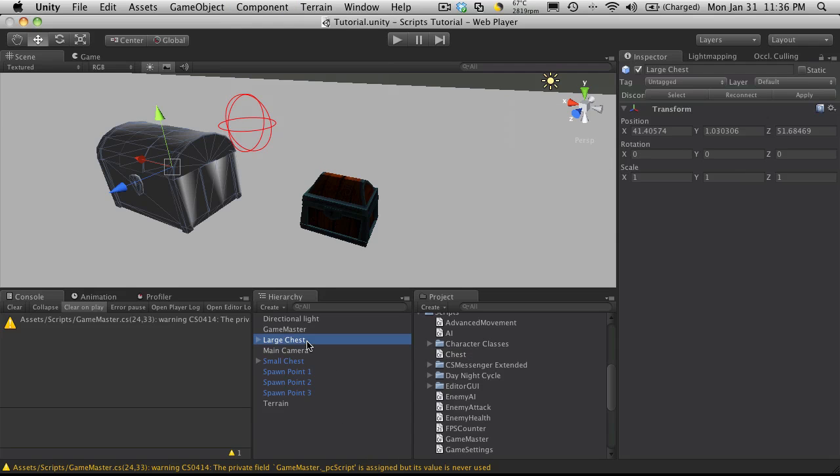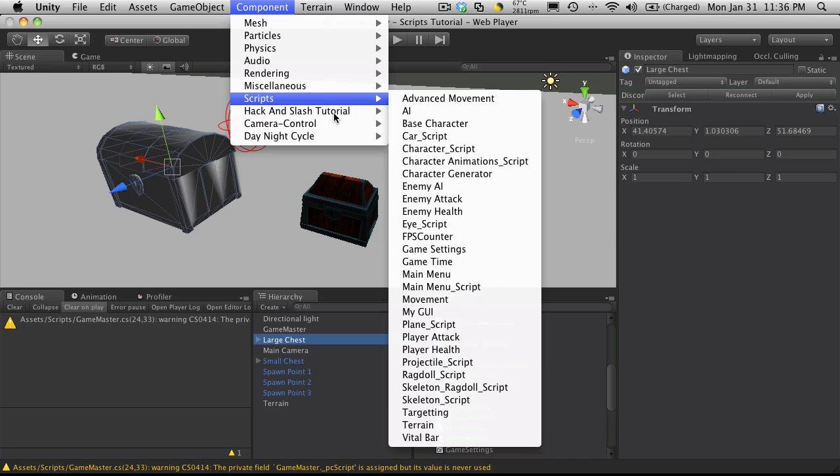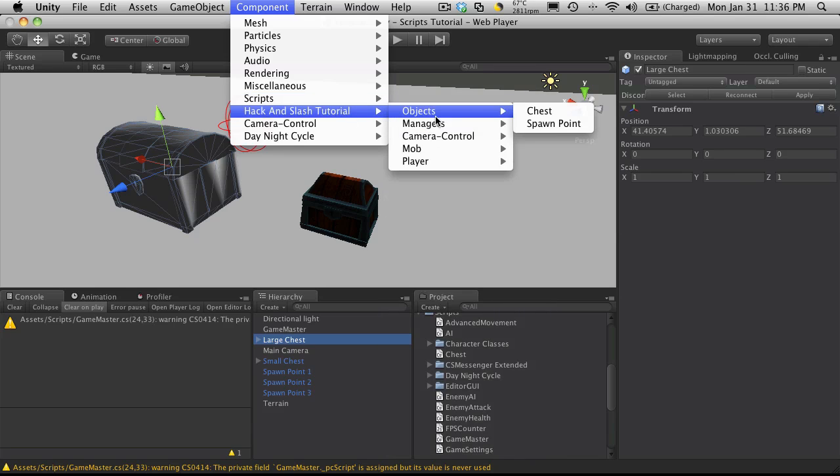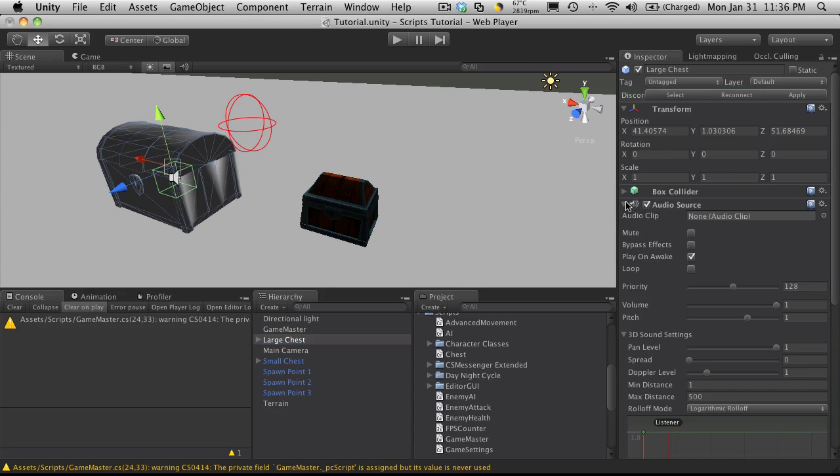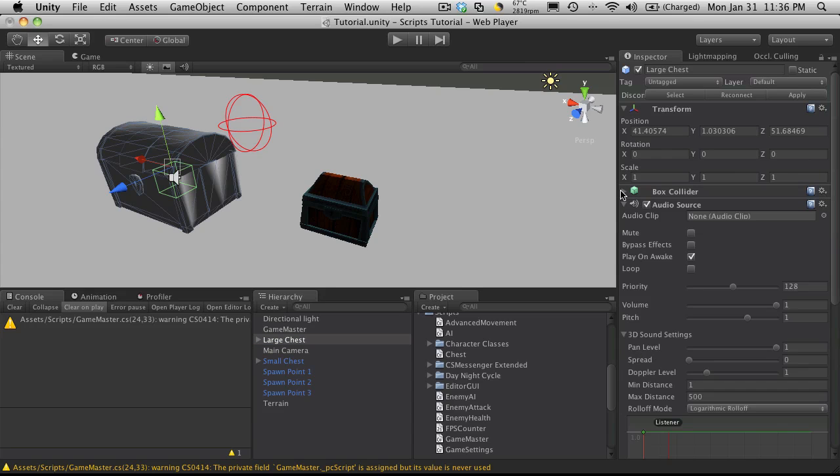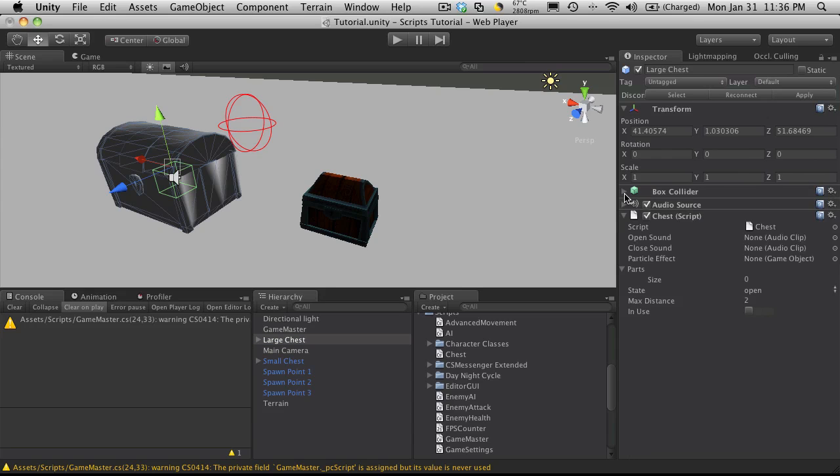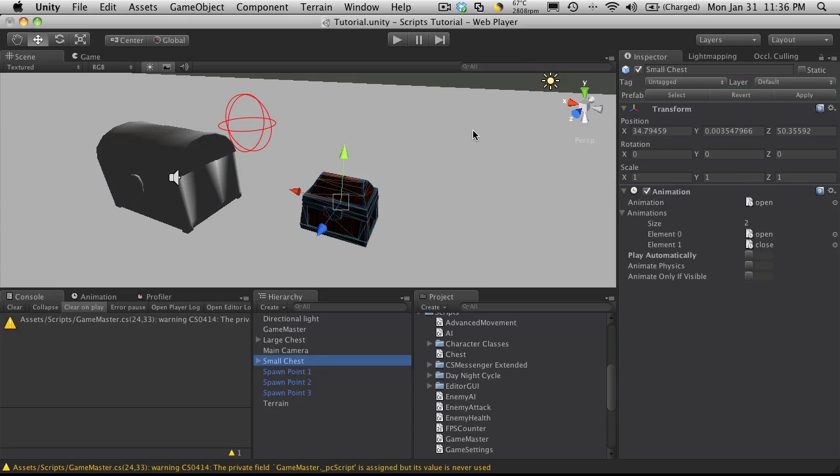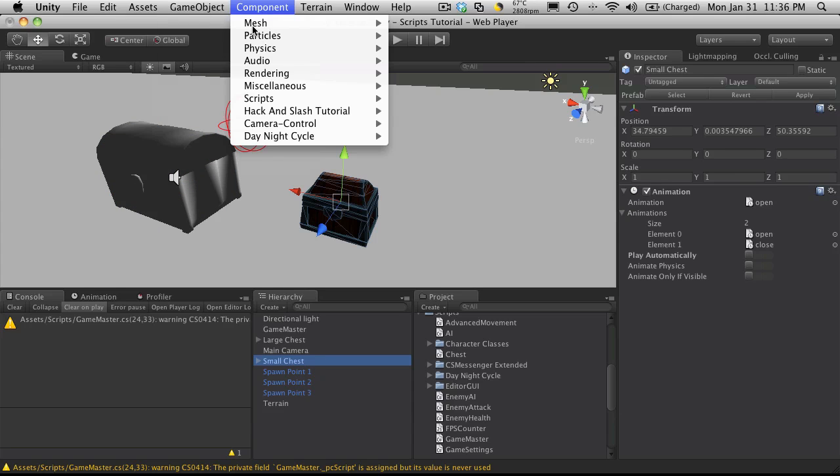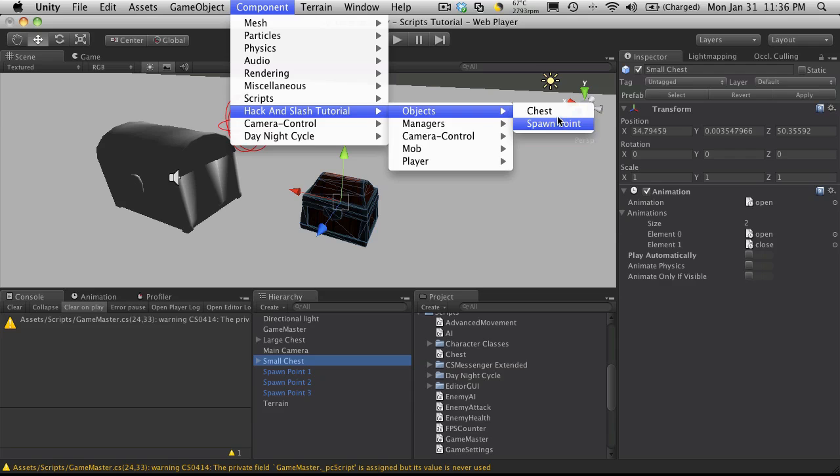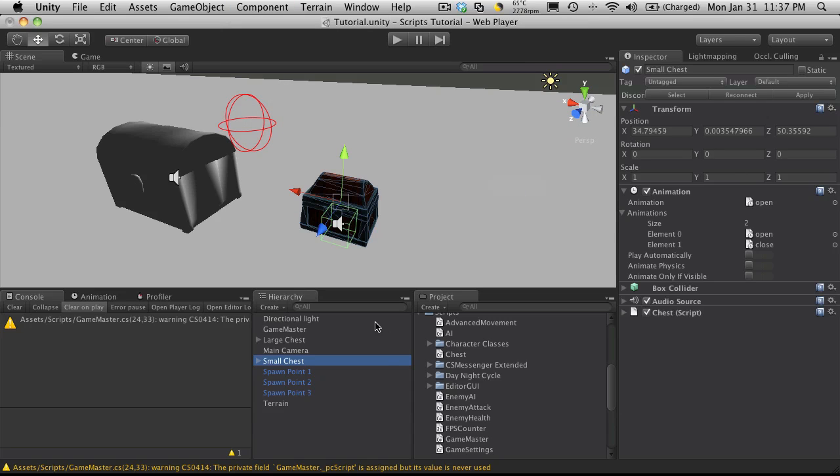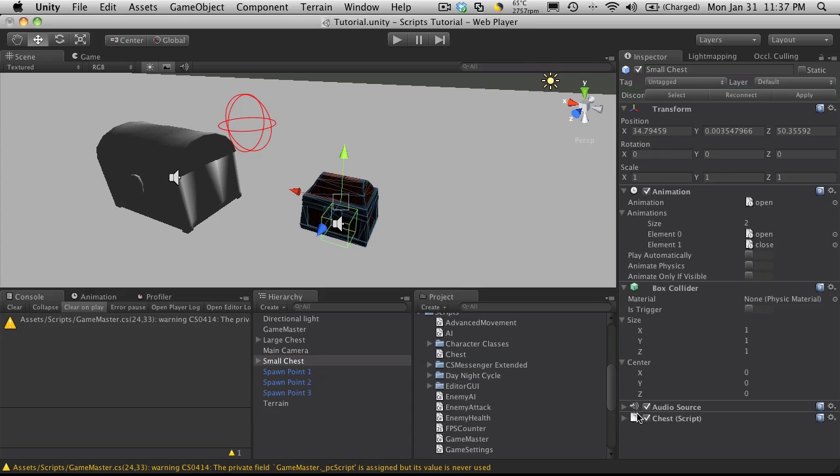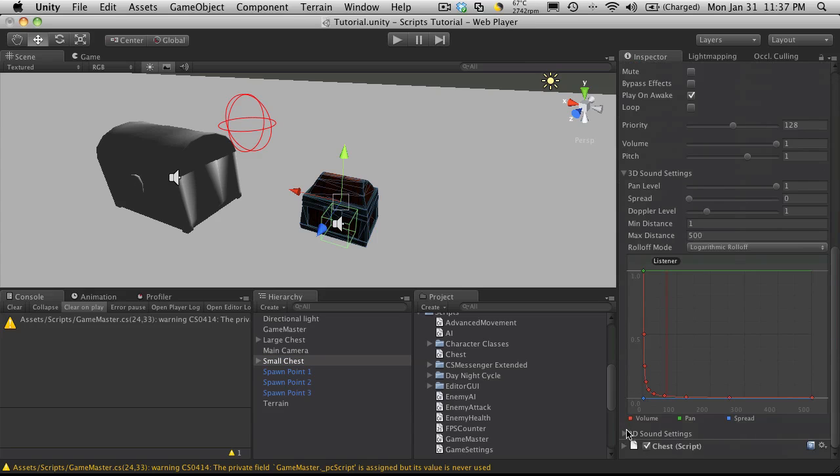So I'll select our large chest prefab first. And I'm just going to add that to it. And it added the chest, the audio source, and the box collider. And I'm going to do my small chest at the same time. So we'll go ahead and go down to our new menu option. And we'll add that. It's losing its prefab and that's fine. And again it adds the box collider, the audio source, and the chest script.